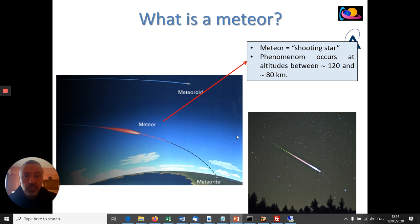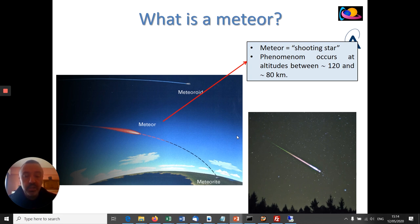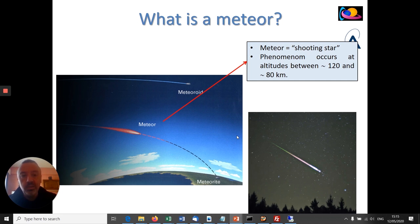Then we have the phenomenon of the meteor. When these meteoroids enter at hypersonic velocities into the Earth's atmosphere, in the upper atmosphere at around an altitude of 100 to 120 kilometers or a little bit below, they impact the atoms and the molecules of the upper atmosphere and they burn — they heat up and then they burn. Most of these tiny particles are completely burned at around 100 kilometers altitude, or at altitudes between 120 and 80 kilometers.